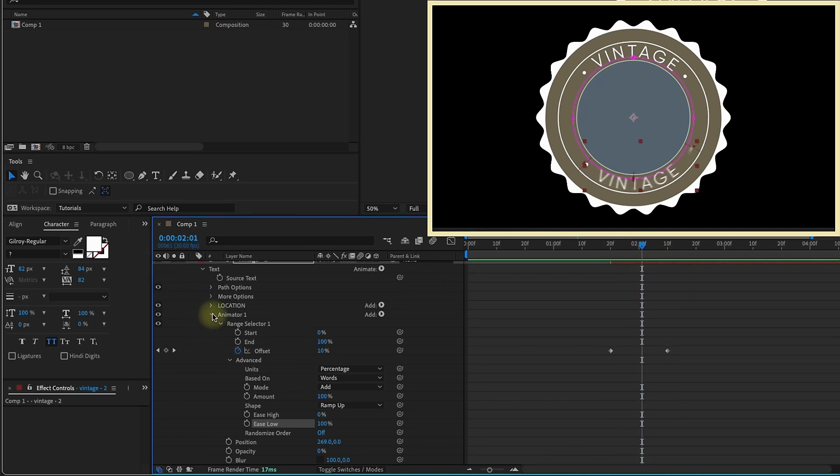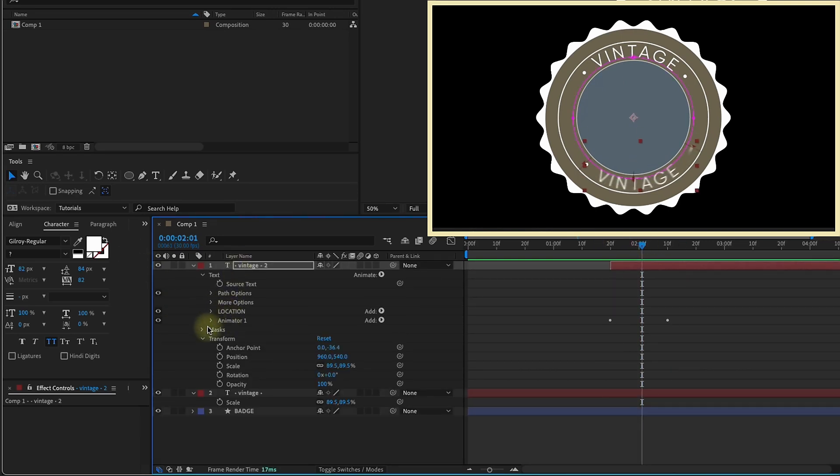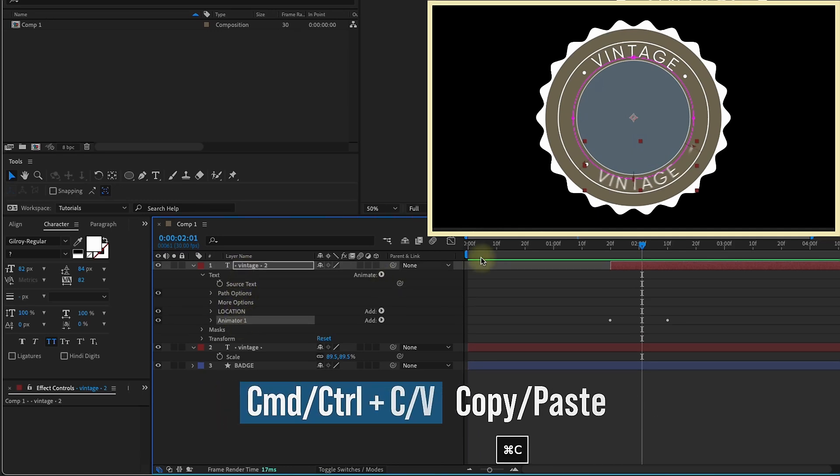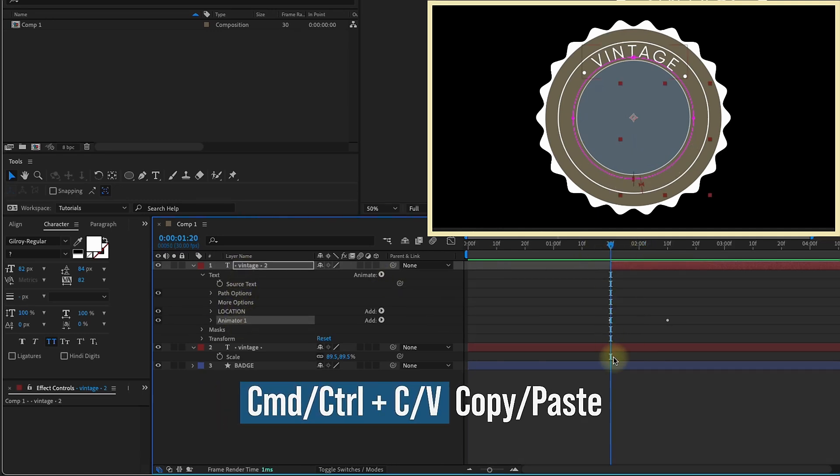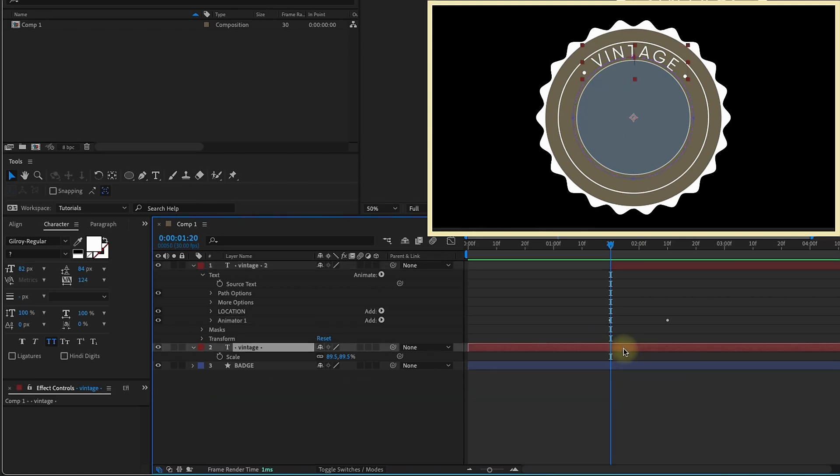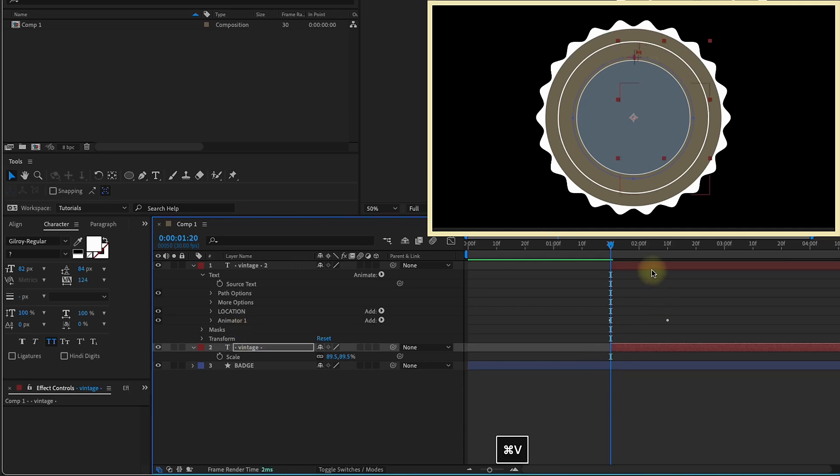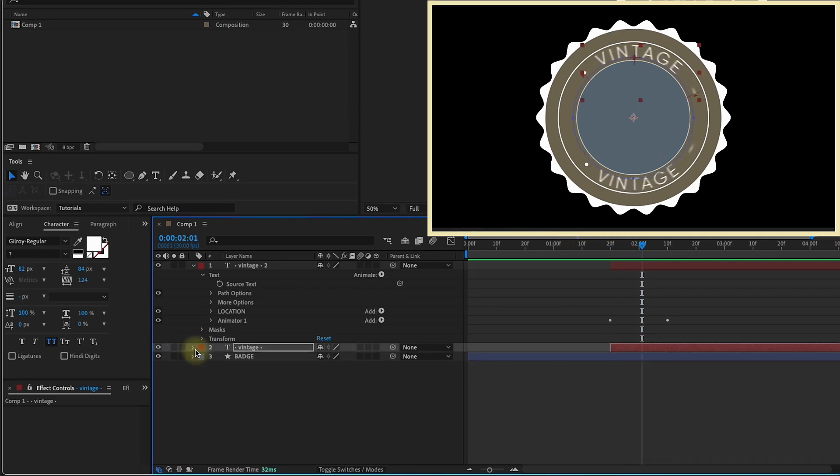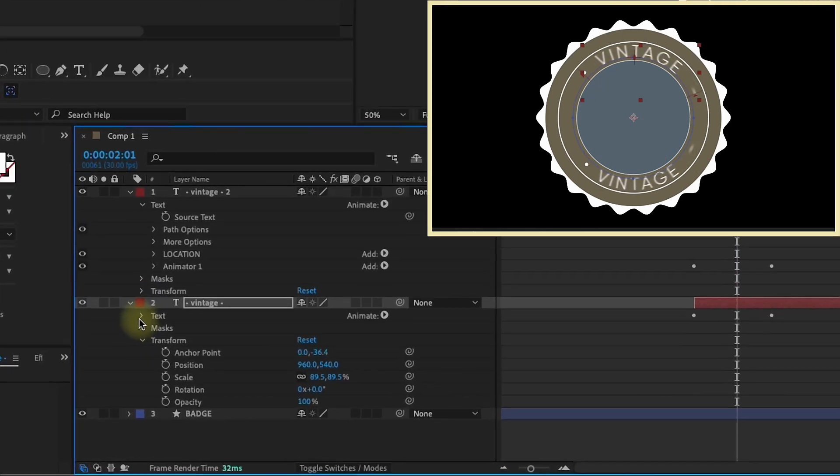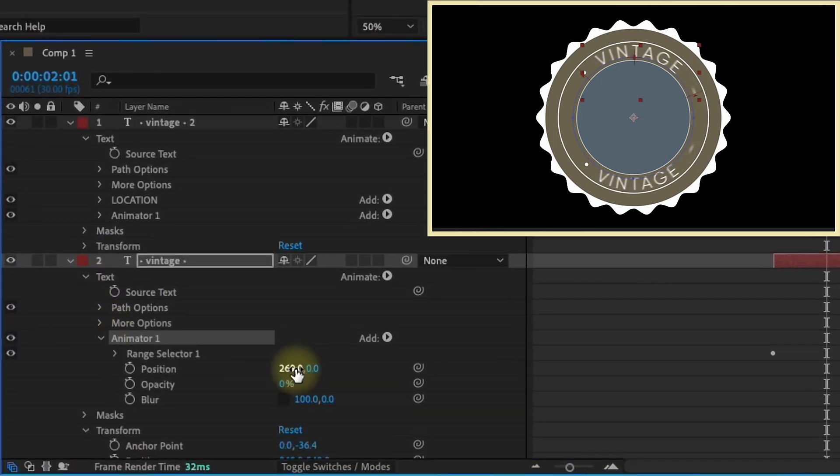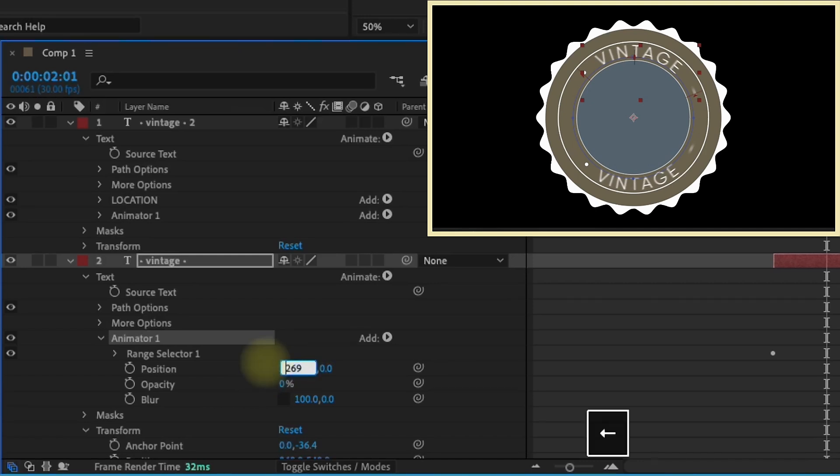Now we can close all this stuff up. But before I close up this layer, I'm going to select animator one and copy that, command or control C. Go to this other vintage layer and again, left bracket to bring it over. Now I can command or control V to paste it. So now we have the same text animator on both. But I want this top vintage to come in from the left. So we have to make a few changes. I'm going to open these settings. The first change we have to do is change this position. You can see it's set to 269. Just make that a negative, negative 269. So now it comes in from left to right.